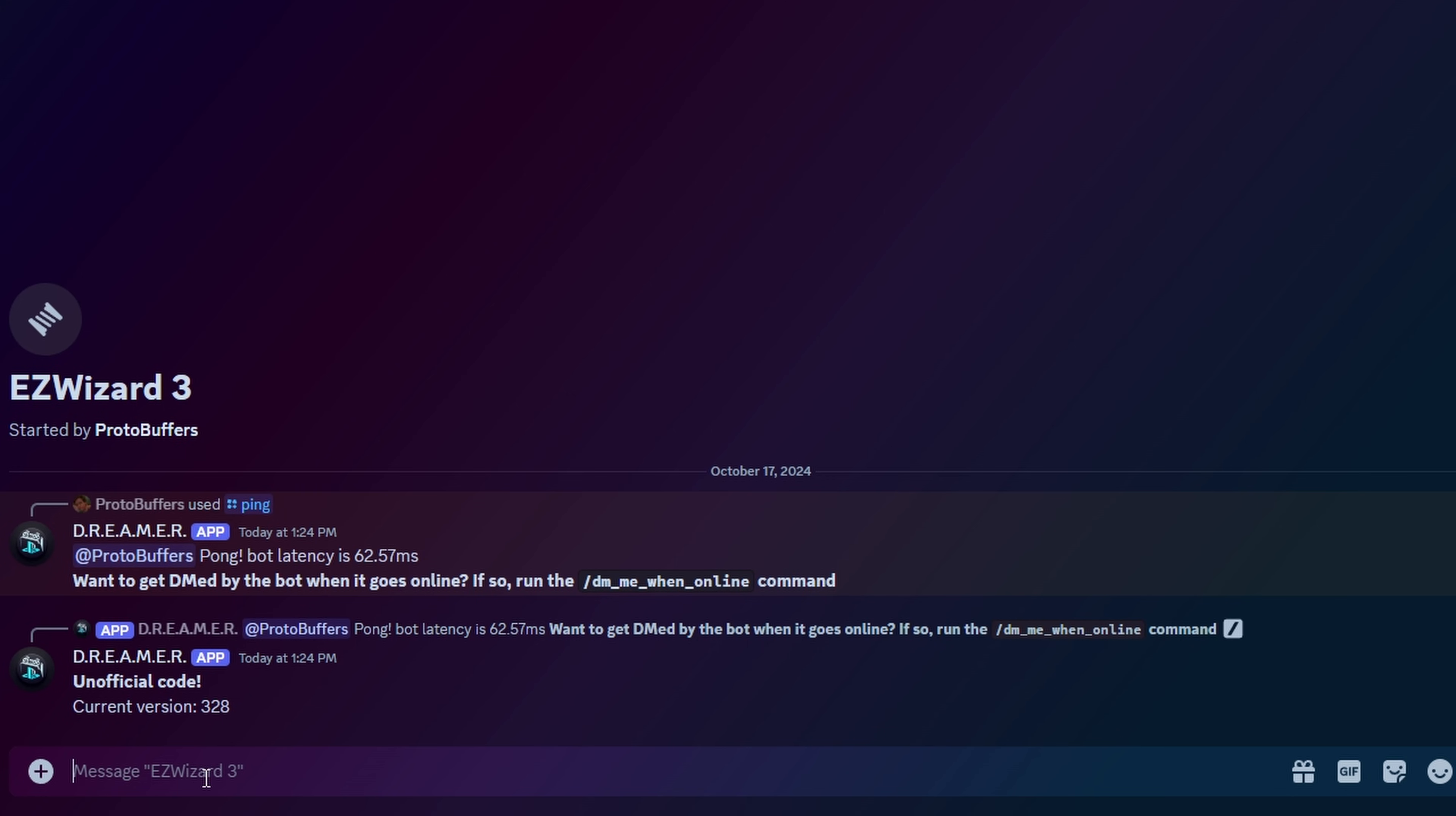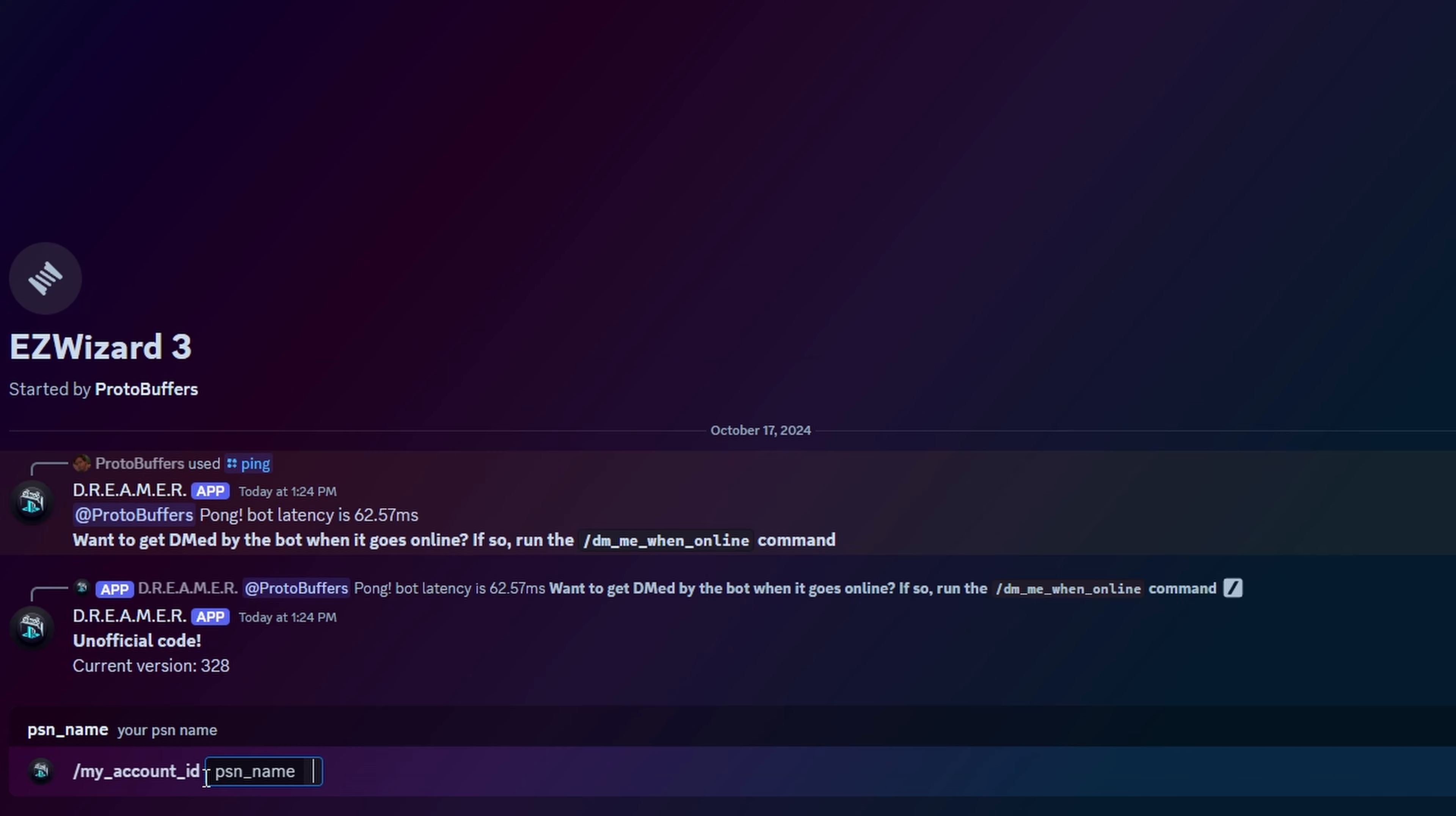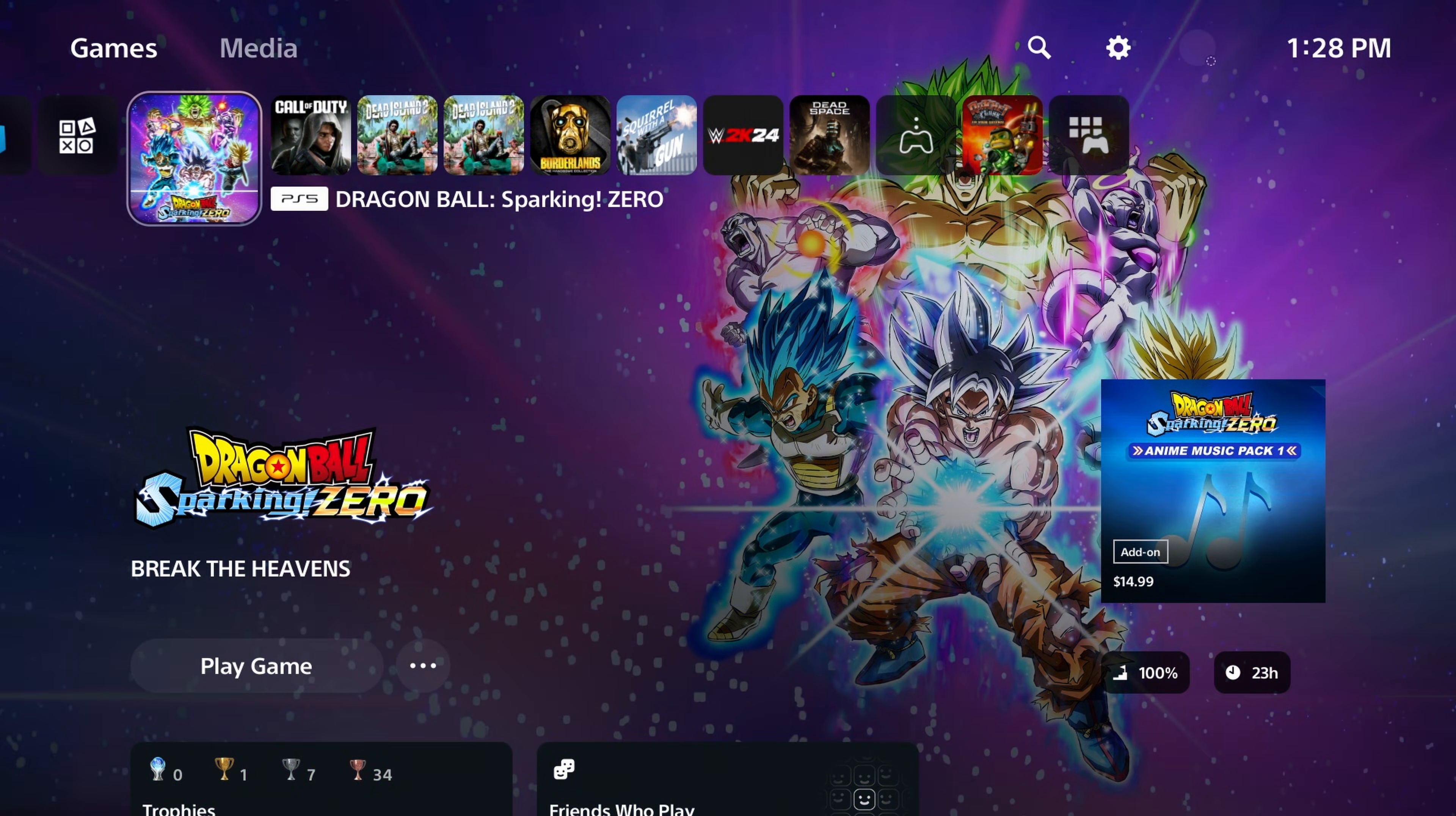Another command you're going to need to run before you get started is My Account ID. So this is going to ask you to put in your PSN name, and once you do that, the bot is now linked to your PlayStation account.